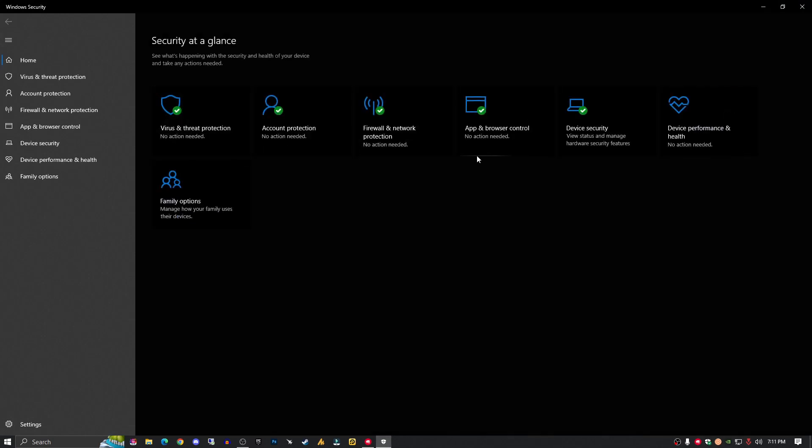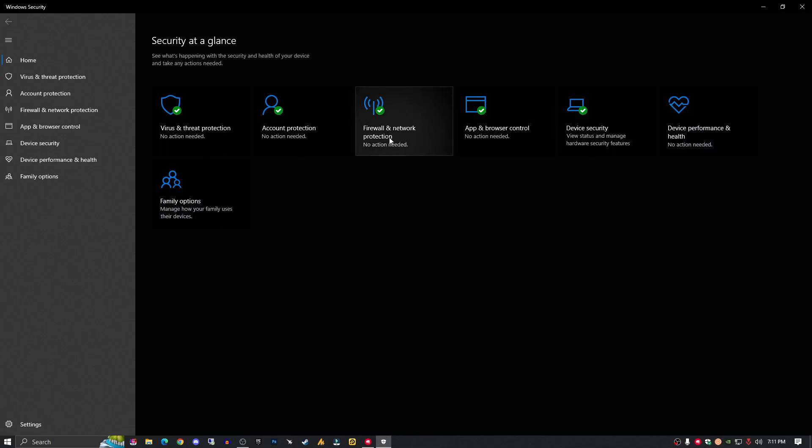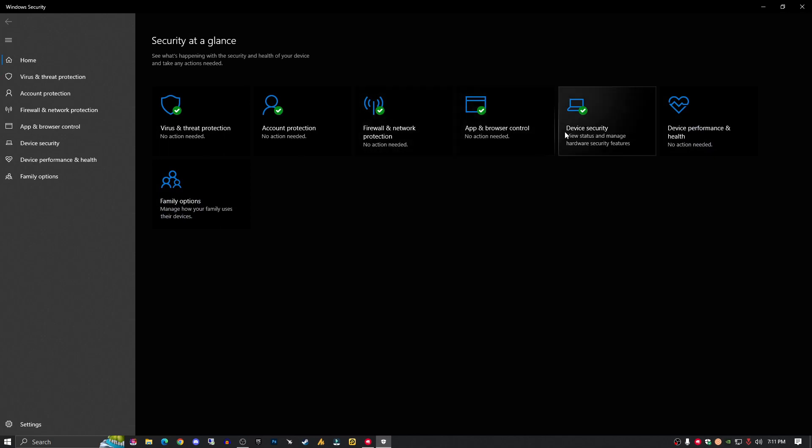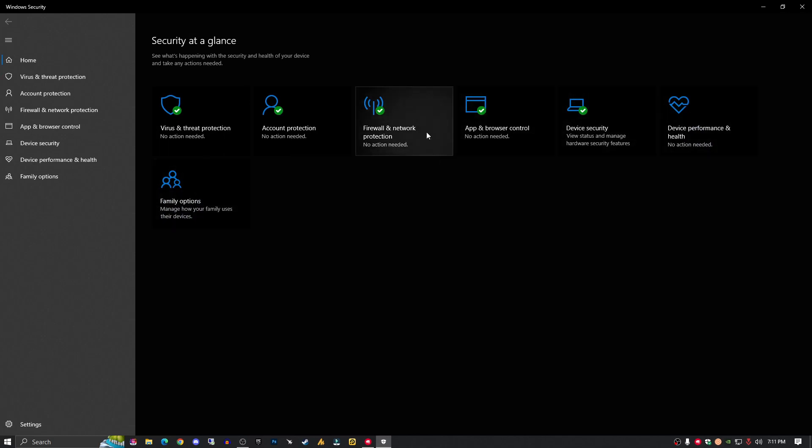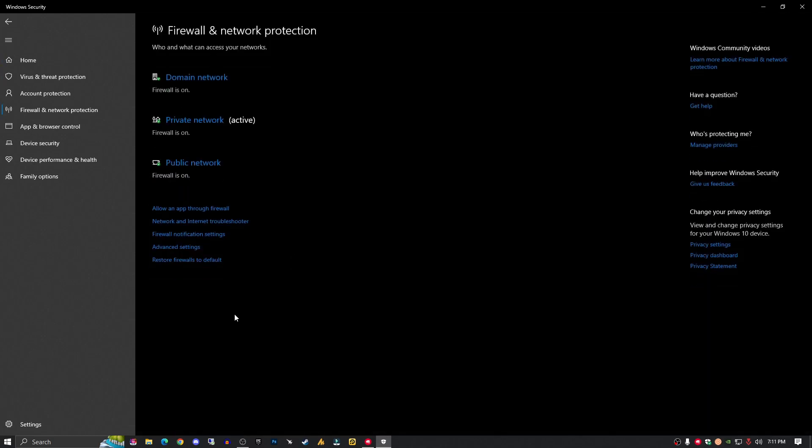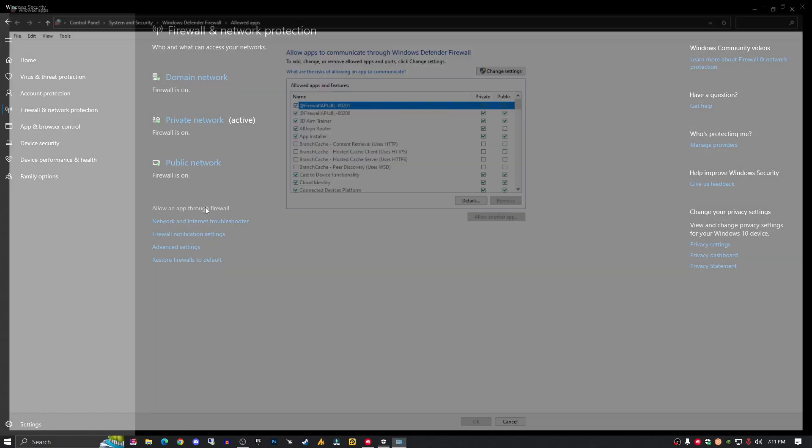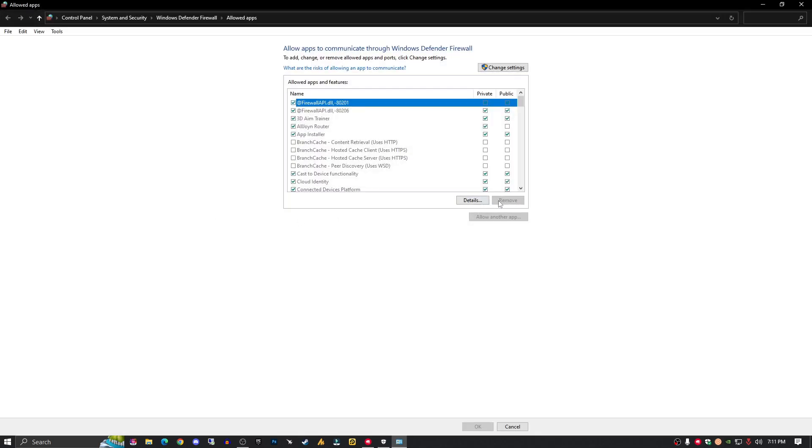Sorry, not Virus and Threat, but Firewall and Network Protection. The first step you need to do is allow your application through firewall, so just click here.